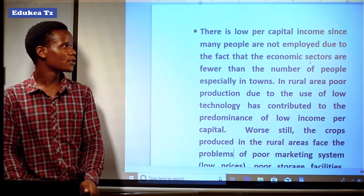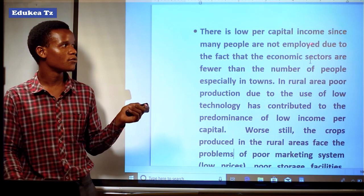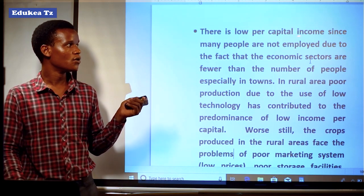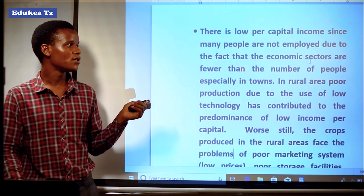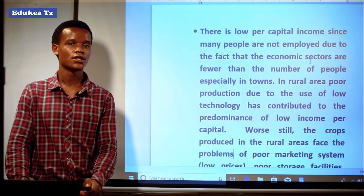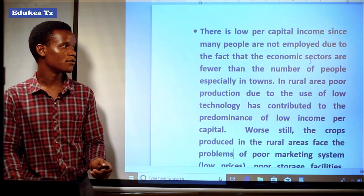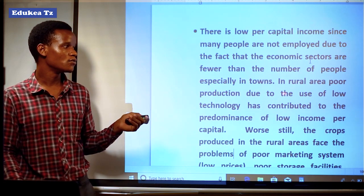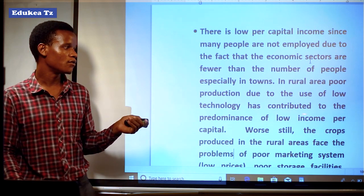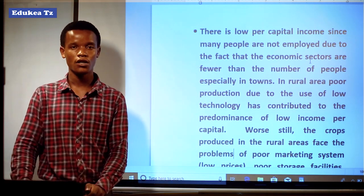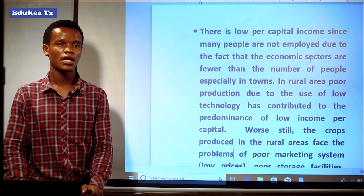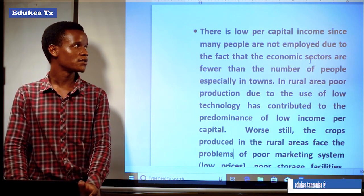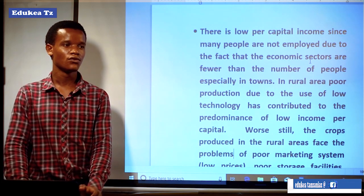Another problem of population in developing countries is low per capita income, since many people are not employed. If people are not employed, automatically the problem of low per capita income will take place. The economic sectors are fewer than the number of people, leading to a shortage of economic sectors. In rural areas, poor production due to the use of low technology has contributed to the predominance of lower income per capita.